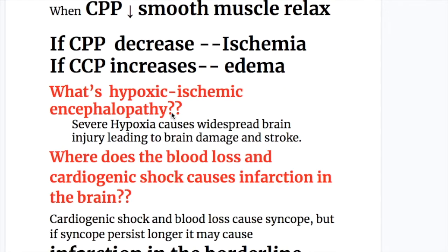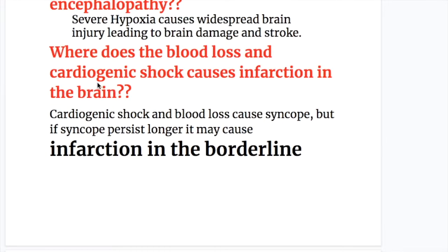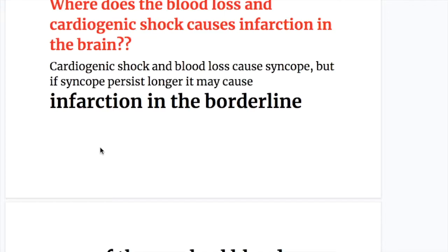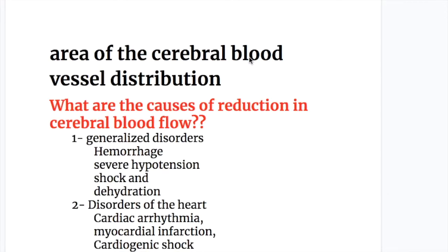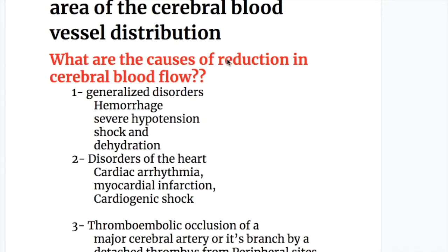What is hypoxic ischemic encephalopathy? Severe hypoxia causes widespread brain injury, leading to brain damage and stroke. Cardiogenic shock and blood loss causes syncope, but if syncope persists longer, it may cause infarction in the borderline area of the cerebral blood vessel distribution.